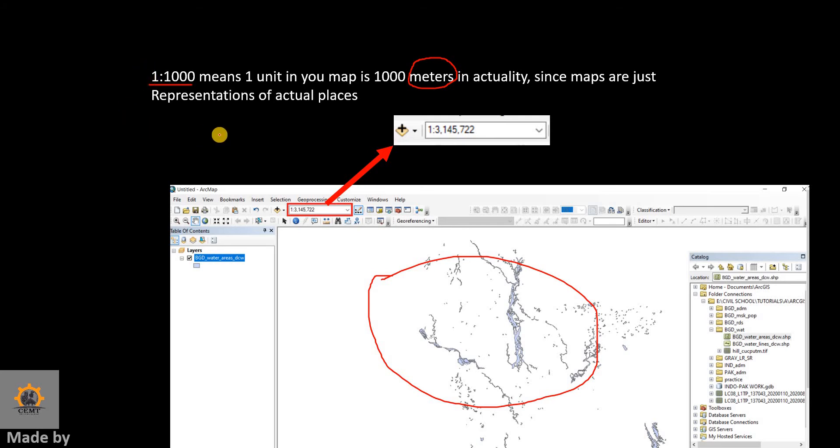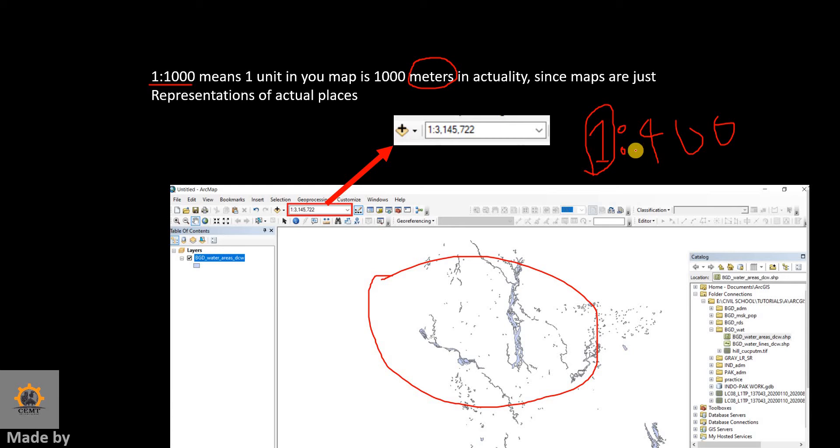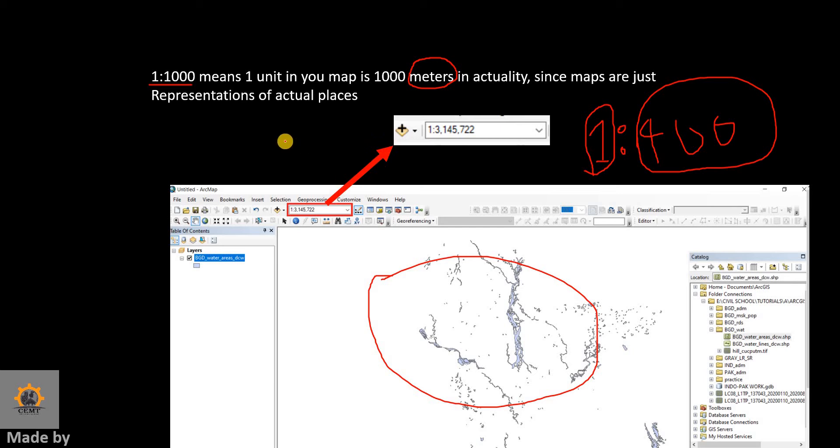For example, if you choose inches and provide the writing like 1:4 million, that would mean that one inch in your map equals four million inches in actuality. So that is what it actually means.